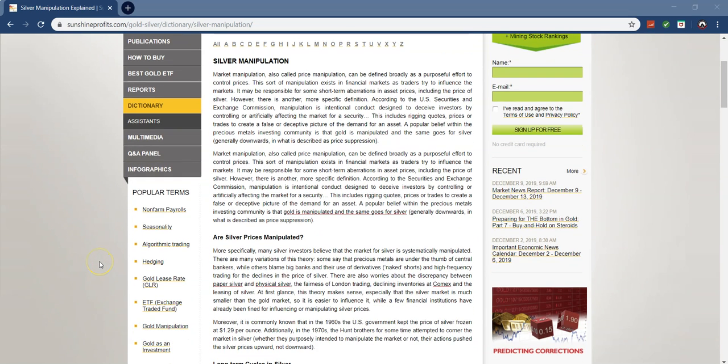So silver manipulation, market manipulation, also called price manipulation can be defined broadly as a purposeful effort to control prices. This sort of manipulation exists in financial markets as traders try to influence the markets. It may be responsible for some short term aberrations and asset prices, including the price of silver. However, there's another more specific definition. According to the U.S. Securities and Exchange Commission, manipulation is intentional conduct designed to deceive investors by controlling or artificially affecting the market for a security.